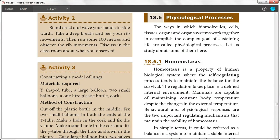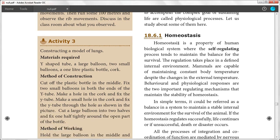Next, we will talk about the topic: the physiological process. The physiological process involves the body. Our cells, tissues, organs, and organ systems are all working on the physiological processes.